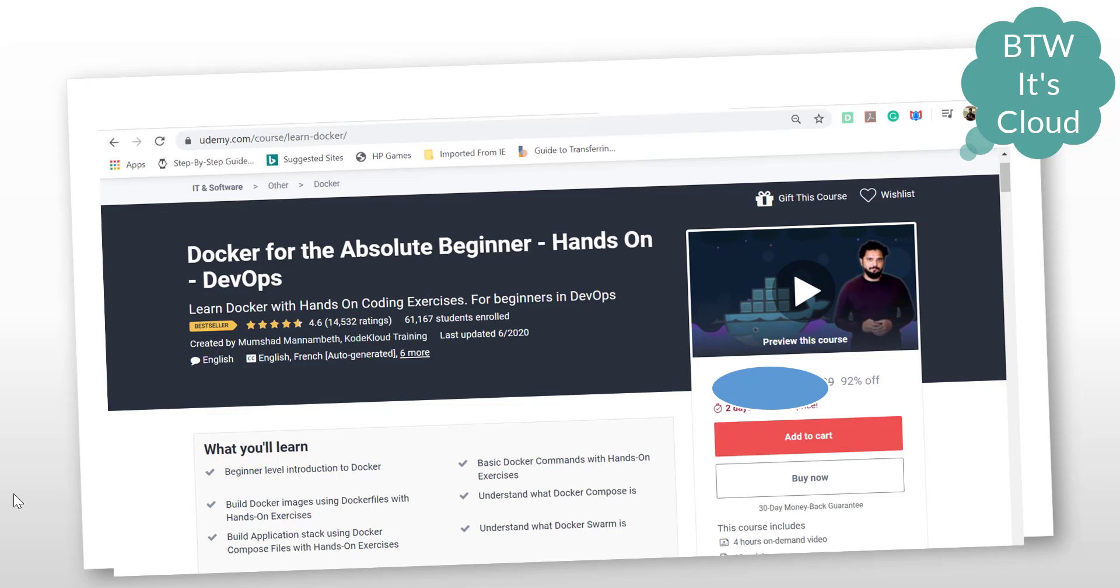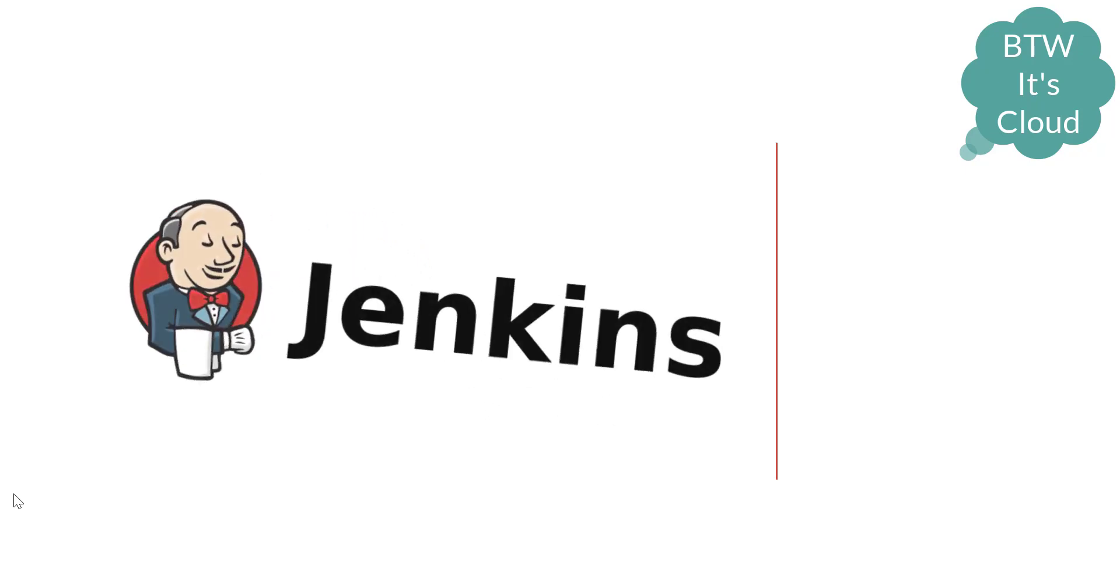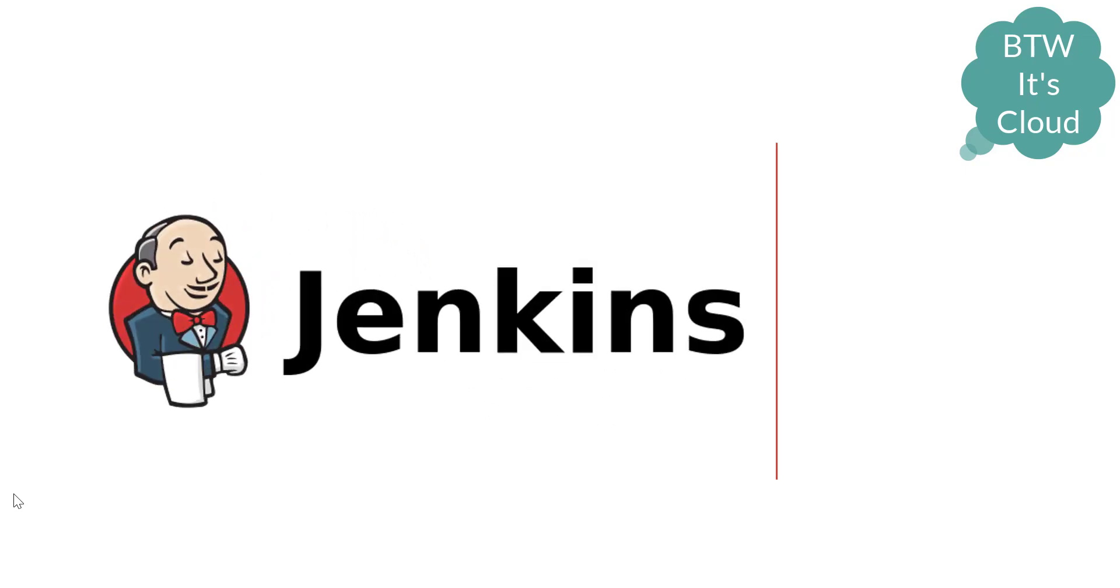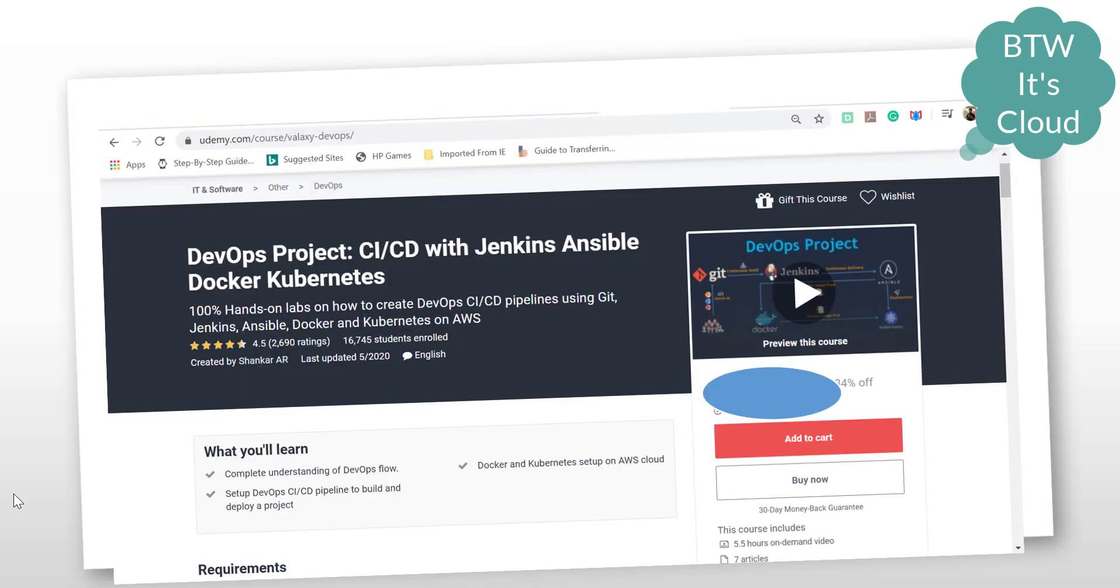Moving on, we have CI tools required in continuous integration. I highly recommend going for Jenkins because it's widely used in the market. There are other tools available, but I prefer Jenkins since we're starting the DevOps journey. I have a course available on Udemy: DevOps Project CI/CD with Jenkins, Ansible, and Kubernetes. If you complete this project, I think you'll be good to go.